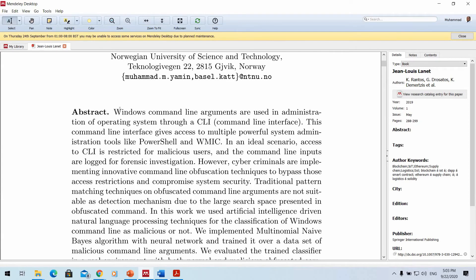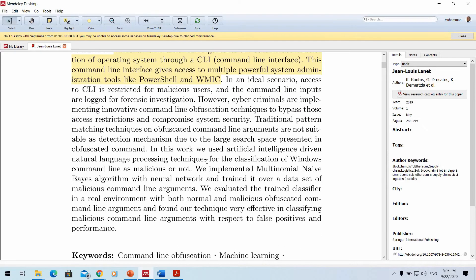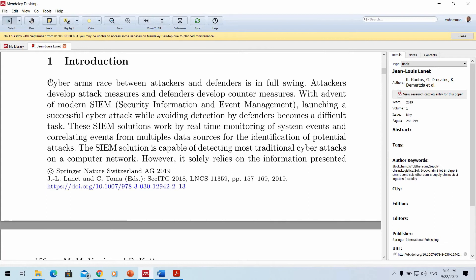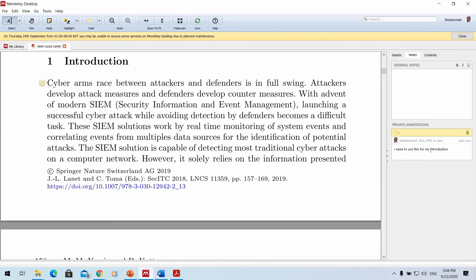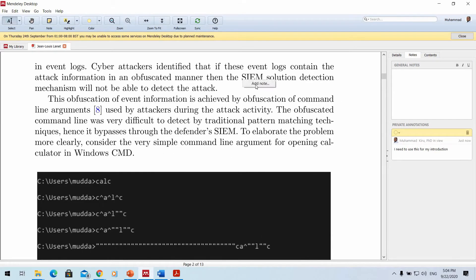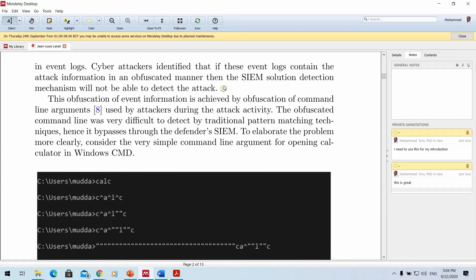Inside the Mendeley PDF reader, you can read papers just like in Adobe Reader. You can highlight text using the highlighter tool, and right-click to add notes — for example writing 'I need to use this for my introduction'. Notes are kept with the paper and accessible anytime through the notes panel. You can create multiple notes across different pages.